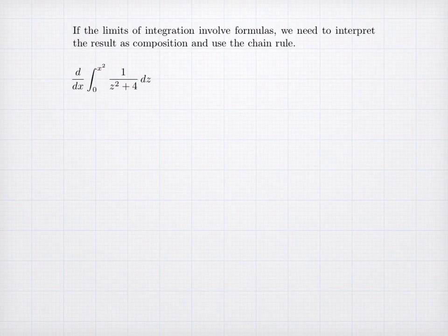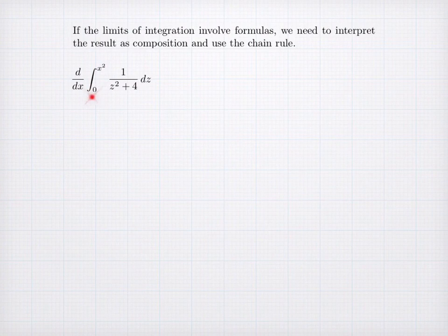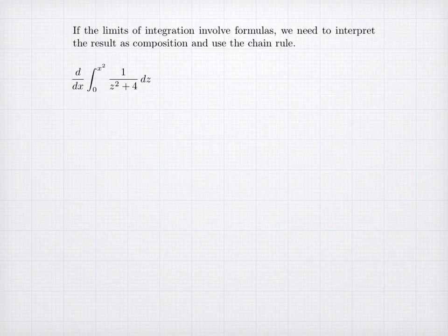For the next example, we have the derivative of an integral where the limits are 0 to x². This is similar to the previous problems in that the lower limit is a constant, but different in that the upper limit is actually a formula. If the limits of integration involve formulas, we need to interpret this as a composition so that we'll use the chain rule.